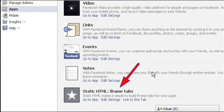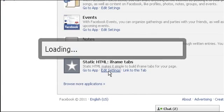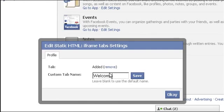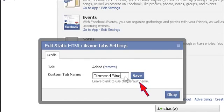Click on Edit Setting link given under Static HTML iframe tabs. Type the new tab name, Diamond Ring, by replacing the default value. Then press the Save button.